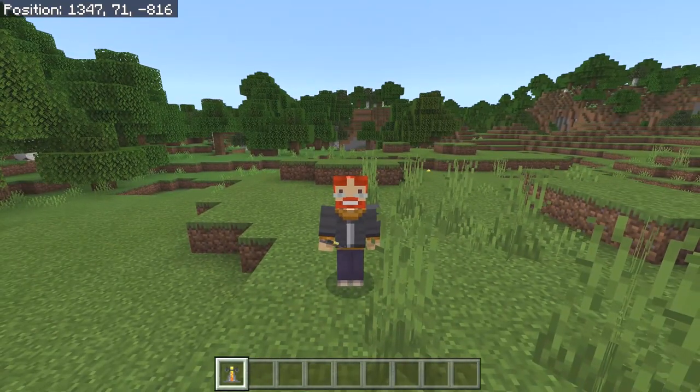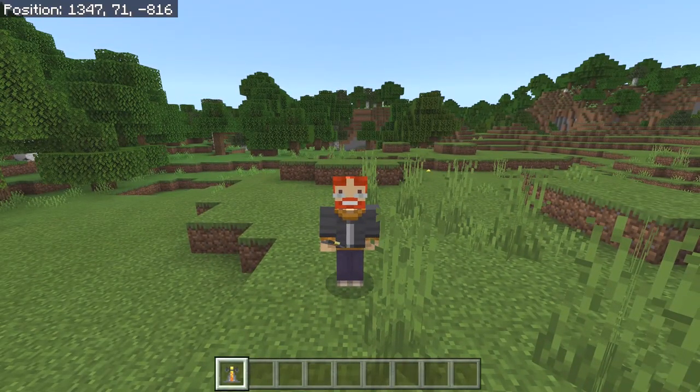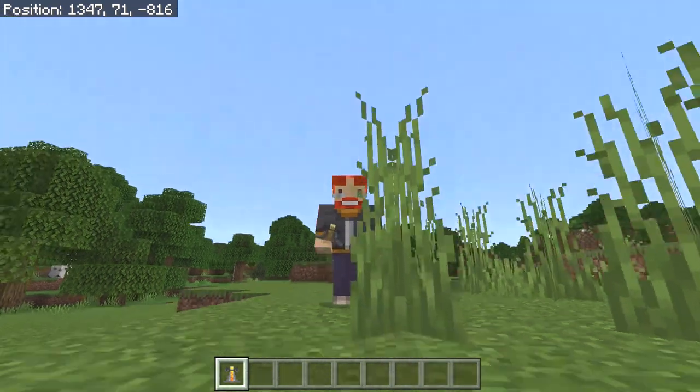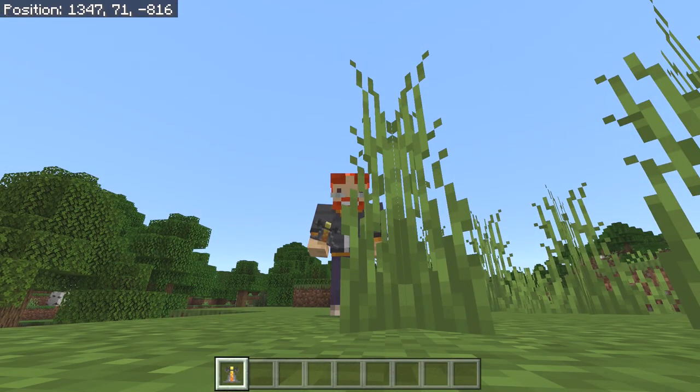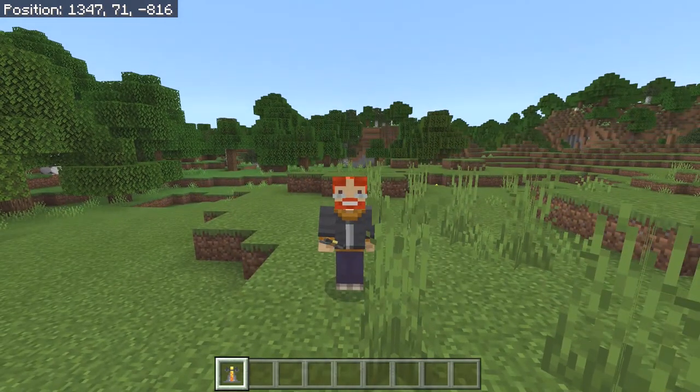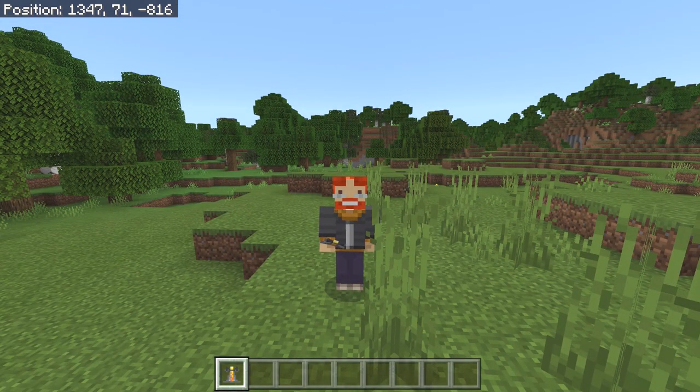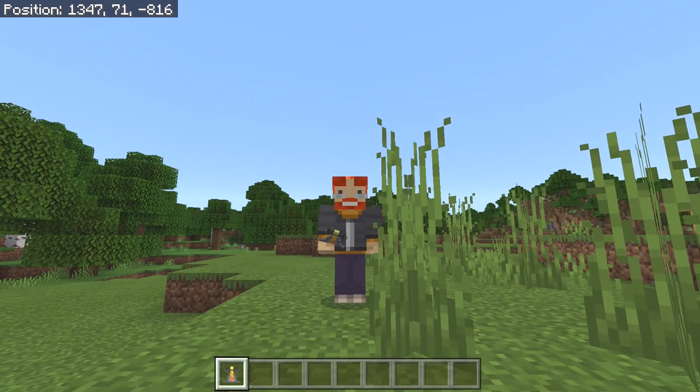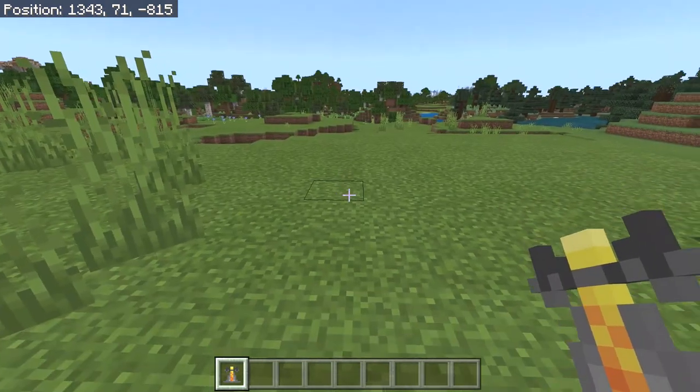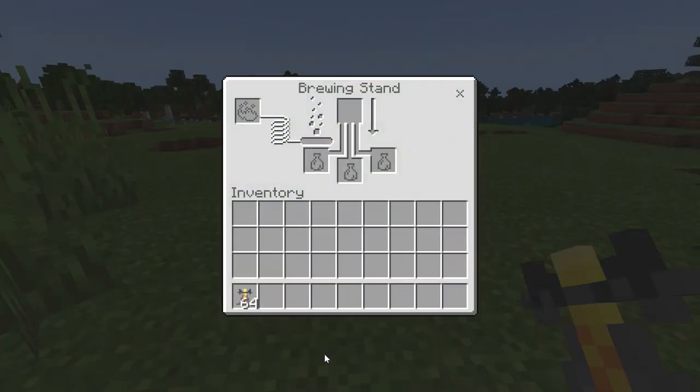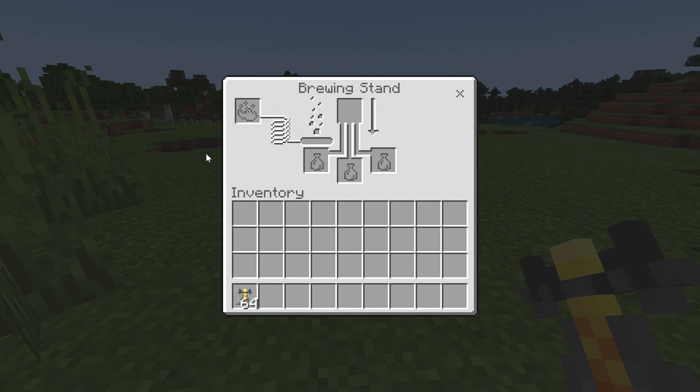Today we're going to be looking at a potion resource pack which was created by Vacasa Later, and it basically allows you to have a brewing guide. So if I go and place down the brewing stand, you do not find anything inside here—there's not even a recipe book to teach you how to brew, which I think would be very awesome.